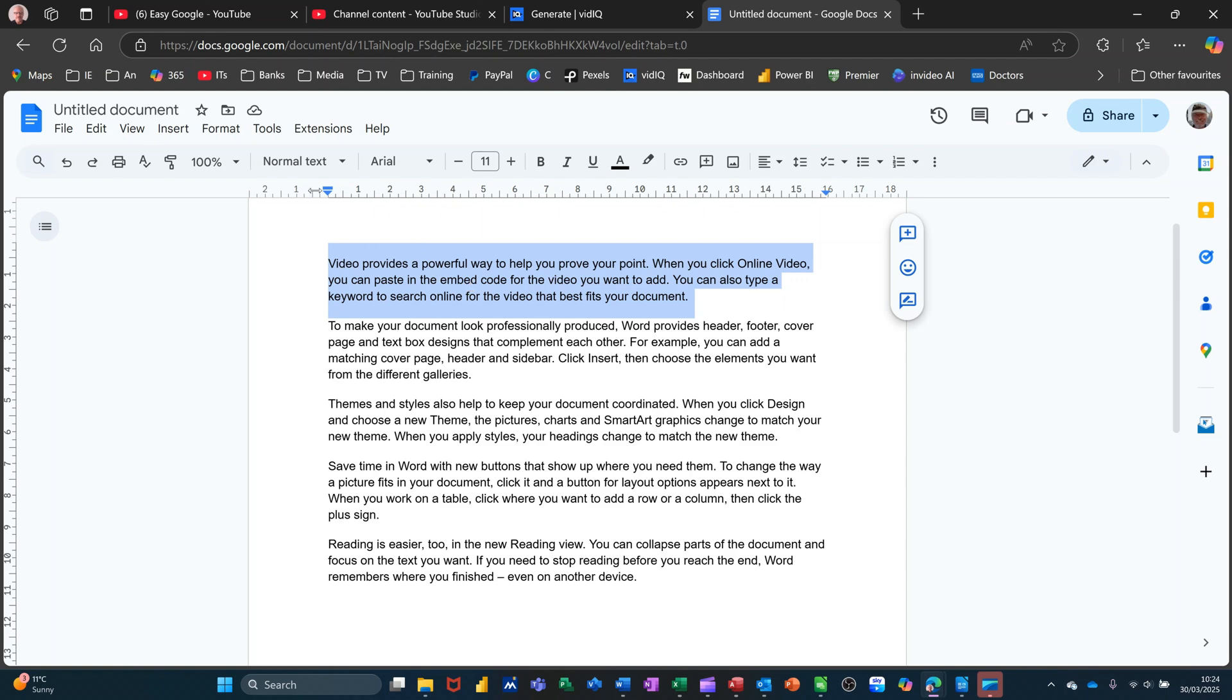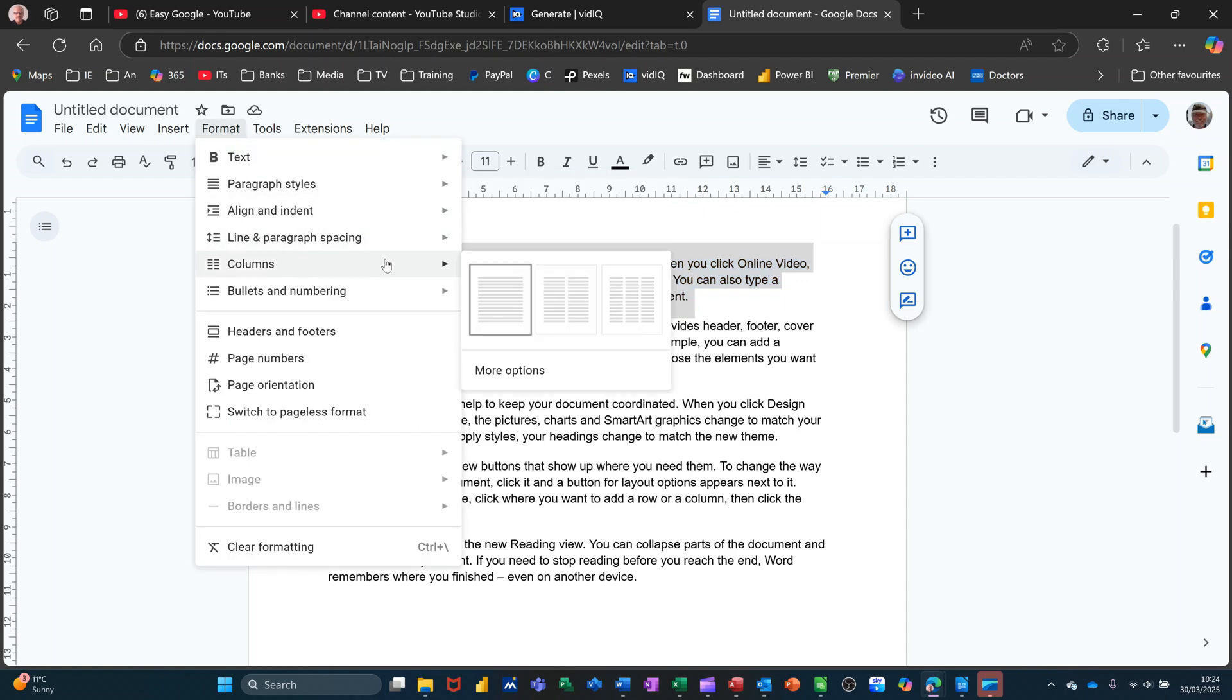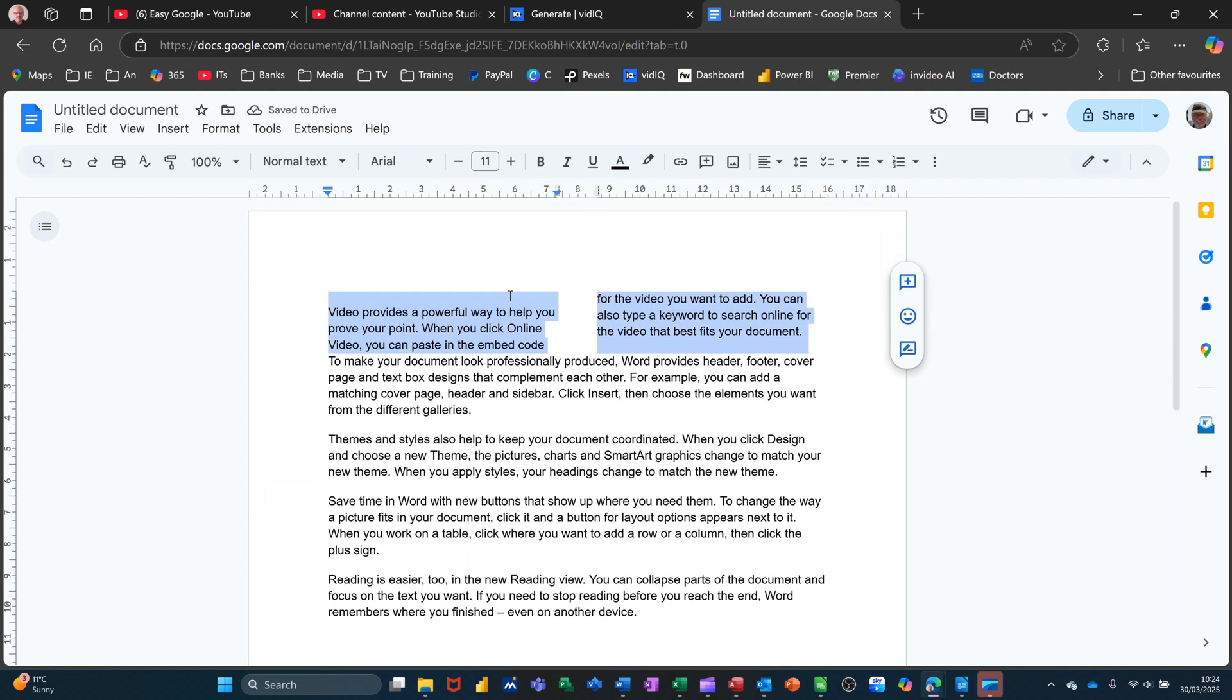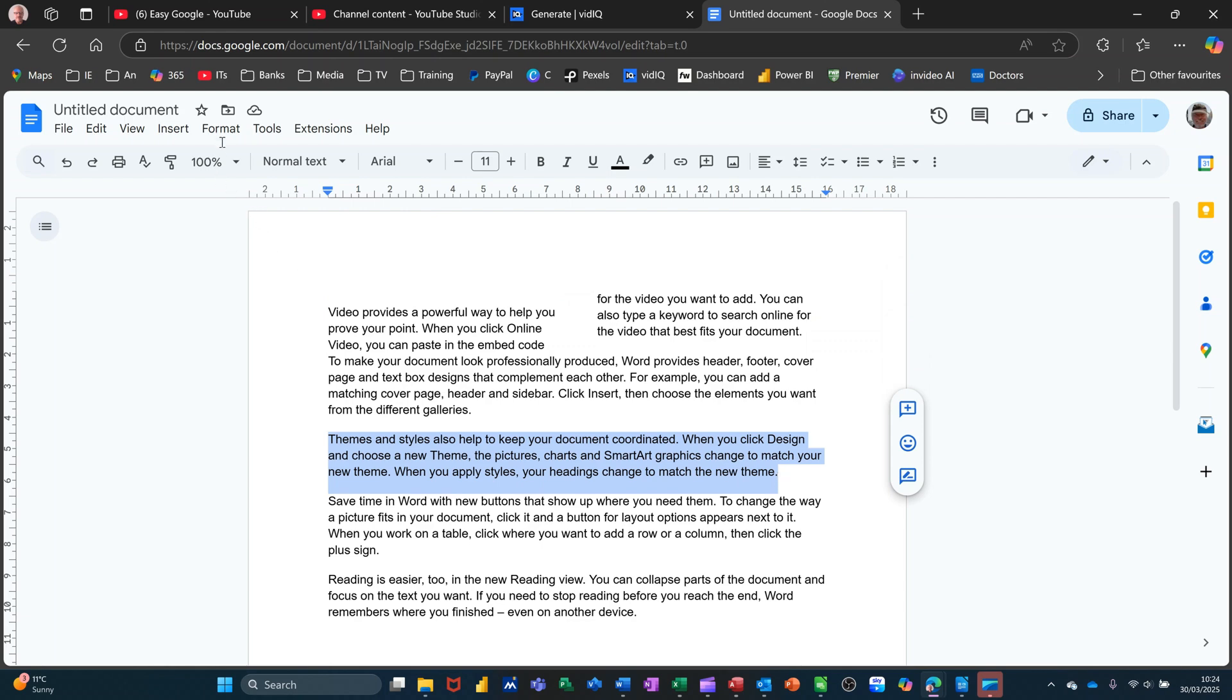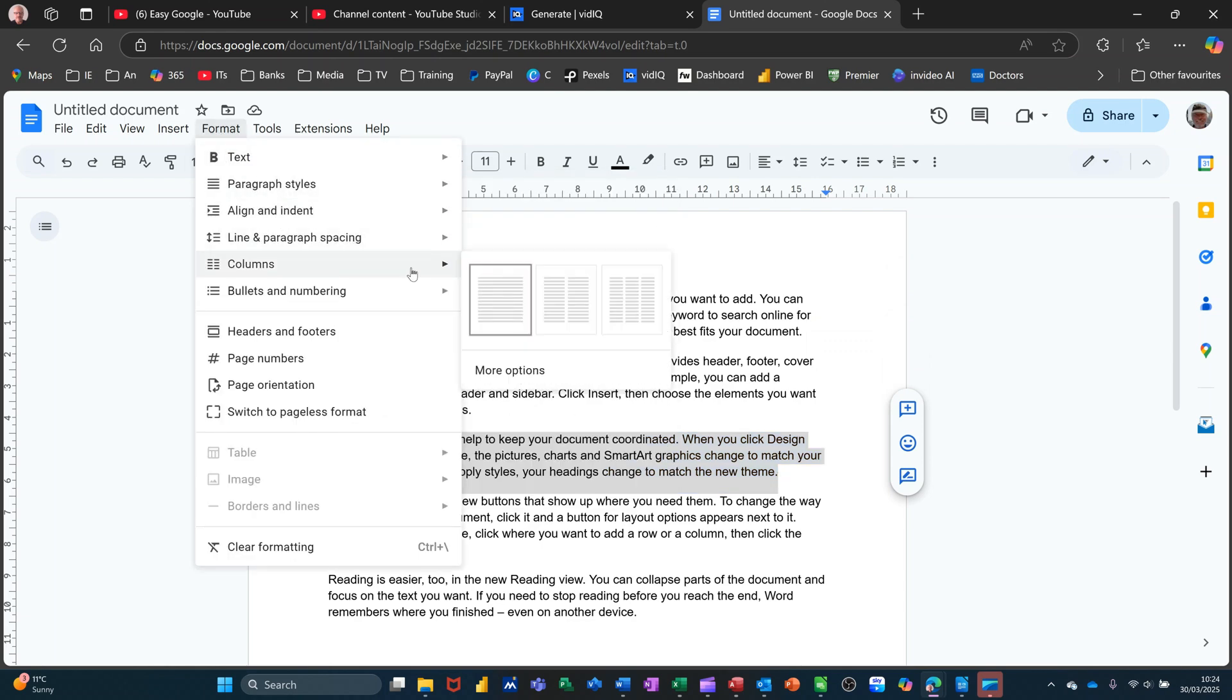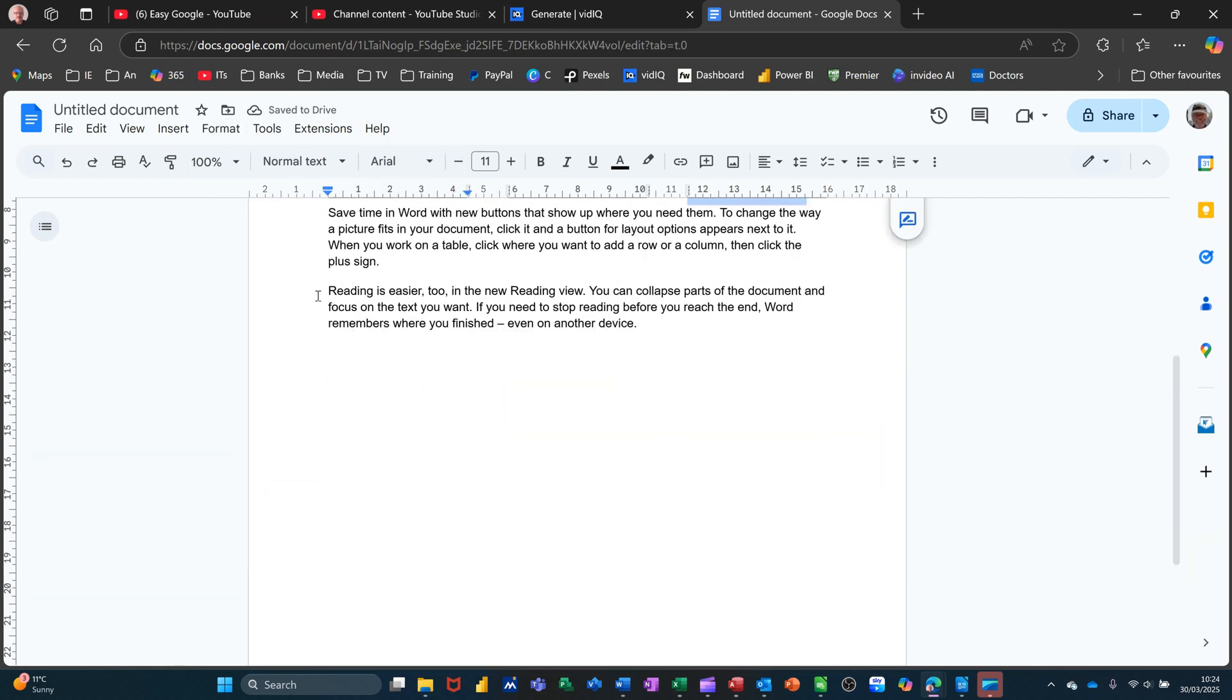I'll highlight a paragraph and show you how simple it is to put columns on. So if I go to Format and then Columns, you can see you've got three options there. I'll pick on two. That paragraph is now in two columns. If I do the same for the next paragraph down, in fact I'll leave that one. The third paragraph down I'll highlight that, I'll put that into three columns. So format, columns, three, and you see how that works.